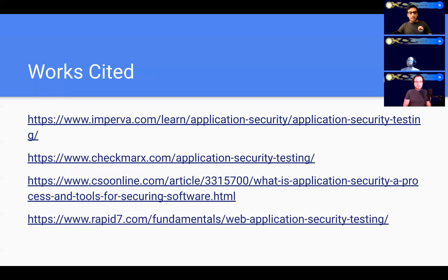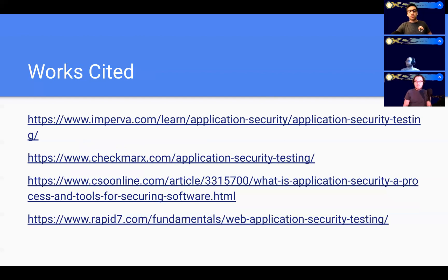Thank you for listening. Does anyone have any questions? A question from the audience: Is SAST also automated or is it done in person? SAST is mostly automated. It's kind of like an IDE checking your syntax errors, but instead — or as well as doing syntax — it also checks for vulnerabilities.